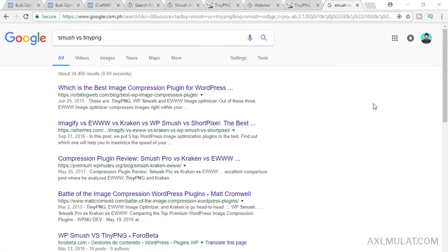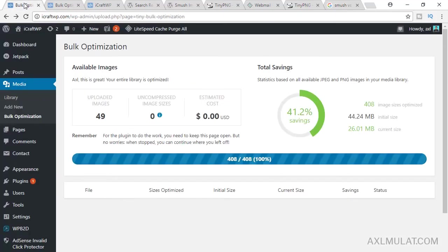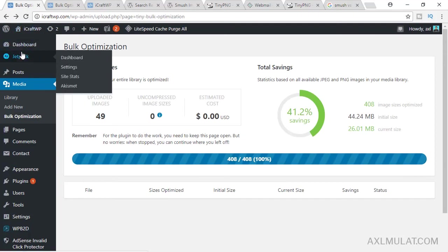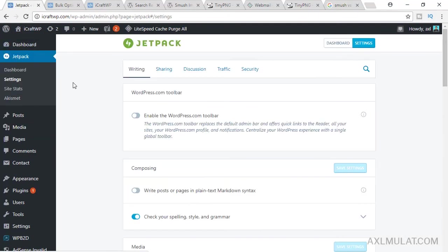We have the last image optimization, the CDN via Jetpack plugin. Go to admin, go to Jetpack, and settings. By the way, if you don't know how to set up the Jetpack plugin, I will include the link of the video on how to set up this Jetpack plugin in the video description. Just check the video description below.